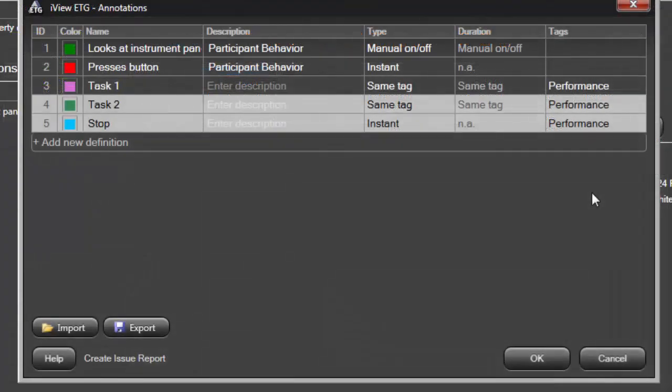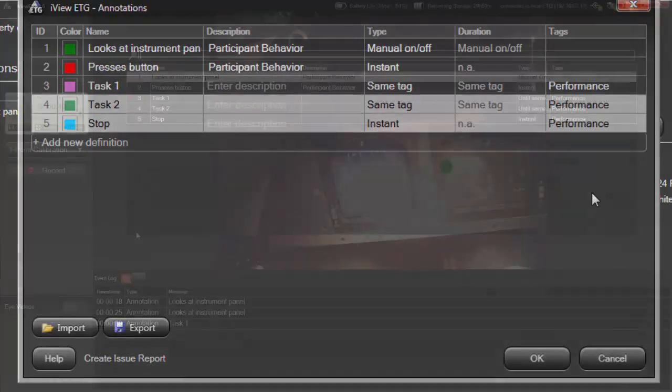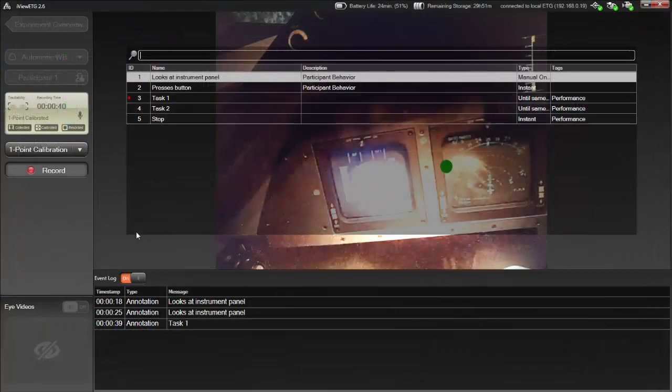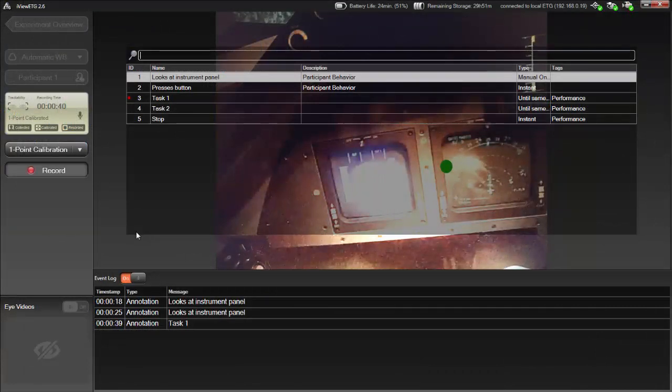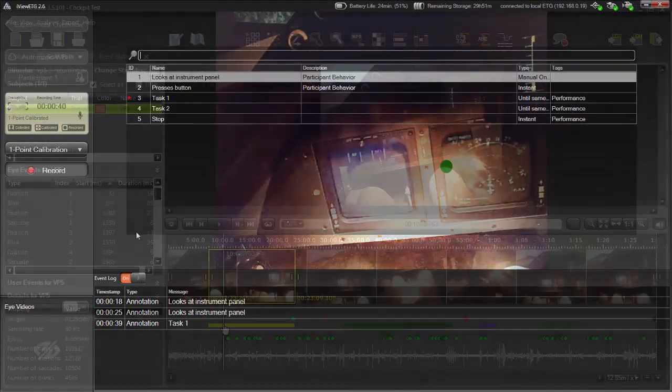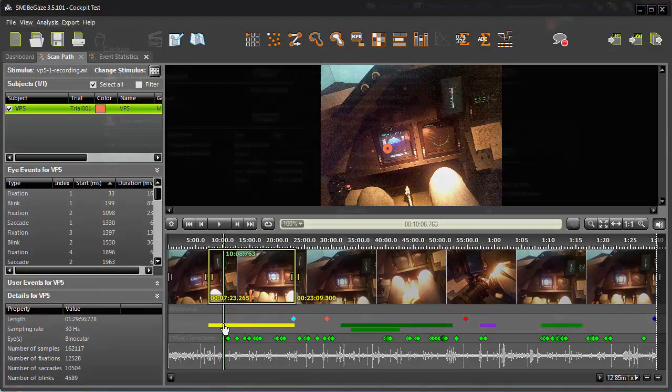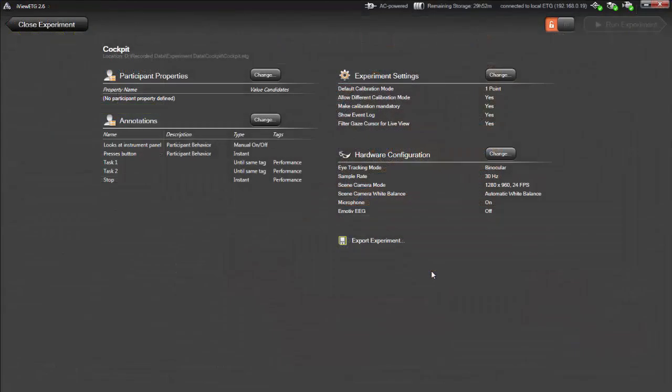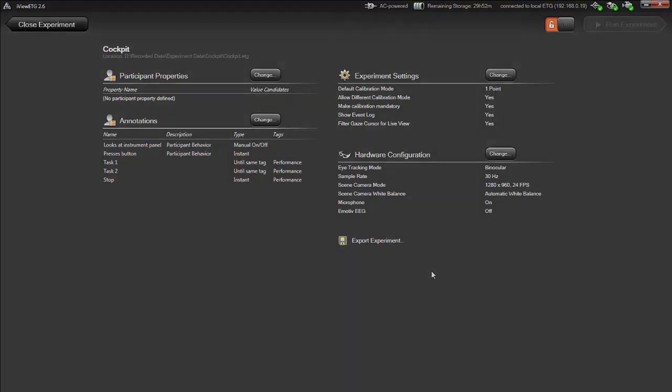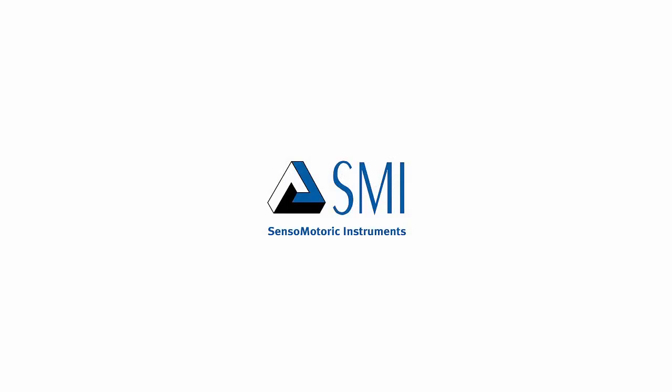In this tutorial, you learned how to mark participants' behavior with the SMI annotation tool, working with annotations predefined in iView ETG, as well as created on the fly during the experiment itself with the SMI eye tracking glasses. Finally, you saw an example of how data from annotations can be accessed in BeGaze. Annotations in iView ETG and BeGaze provide a robust solution for marking and analyzing participants' behavior during eye tracking experiments in any location with SMI eye tracking glasses.